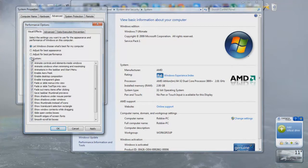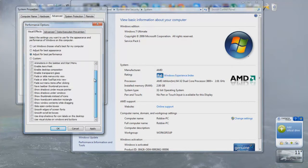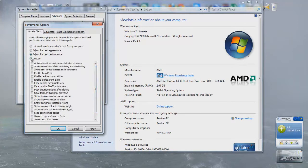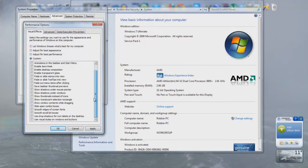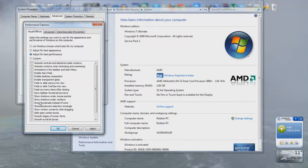I would recommend pressing custom and then deselect, oh in fact sorry hold on, just press adjust for best performance. If you want to just select custom then just undo them all. If it still ticks one I wouldn't recommend ticking any of them. If you press this option adjust for best performance and it still leaves one ticked because it thinks that your computer is fast enough, just press custom and then untick them all.